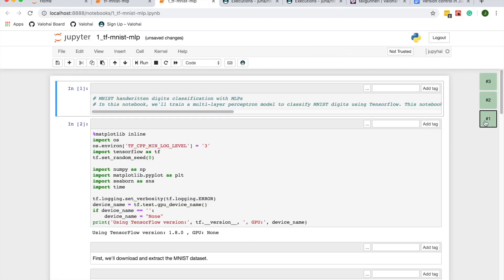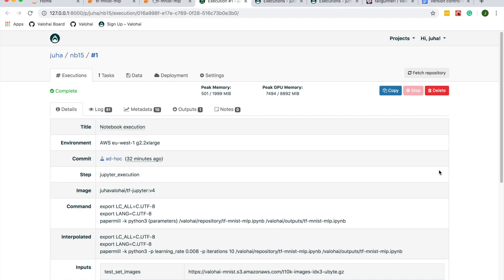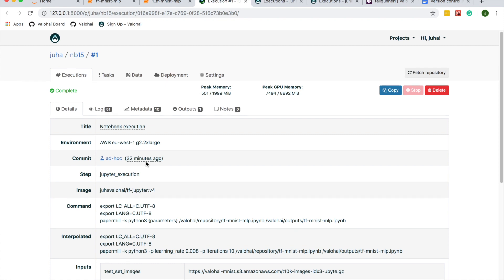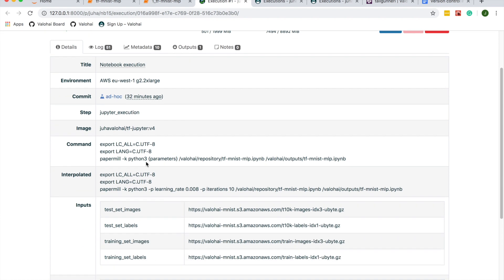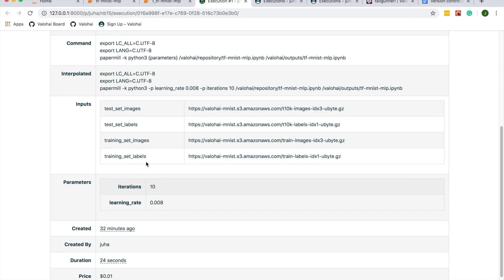If you go back to Valohai, you can see everything needed to rerun the experiment is automatically tracked. Every experiment is automatically version controlled, so you can see what data, notebook, hyperparameters, and more was used to run it.